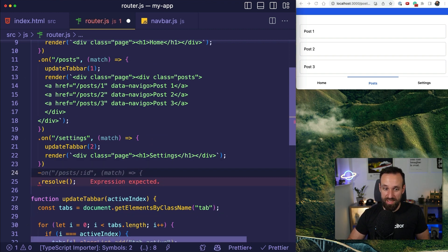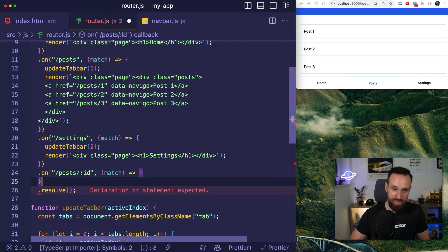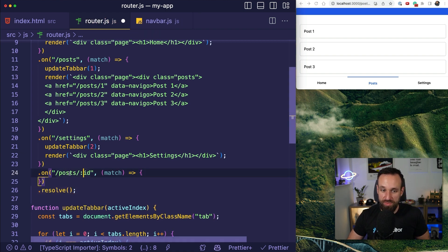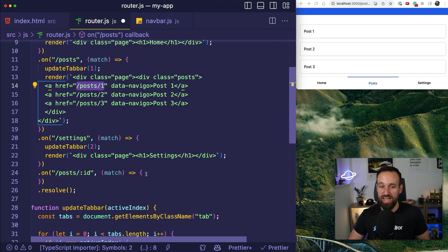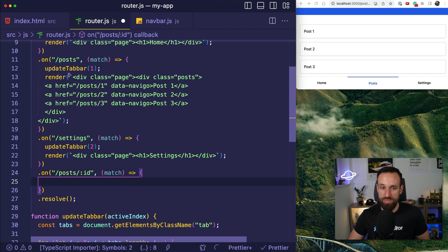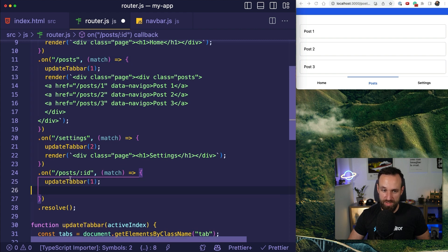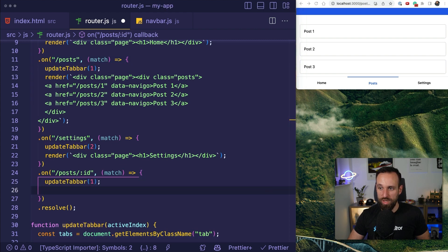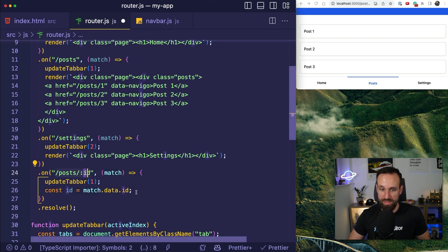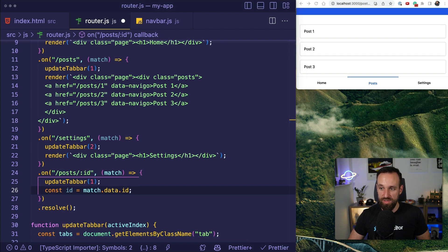So let's add another one. Exactly. And Copilot already tells me what I want to do. So I want to listen for posts and then the wildcard ID, which means on those pages, I'm able to navigate to a specific post. So this will actually update the tab bar to use one as active. Then we can grab our match ID. So the ID from here is in the match.data.